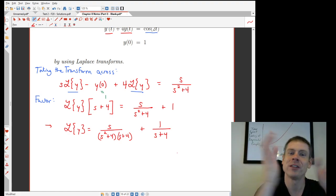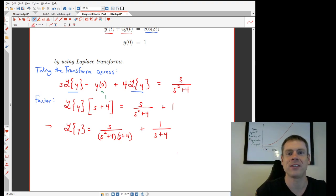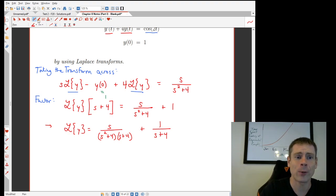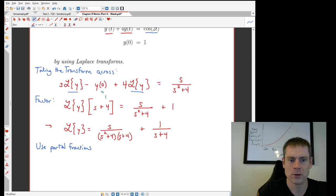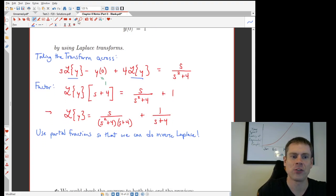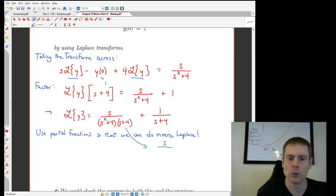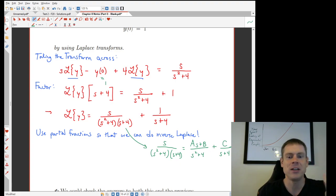Notice we have two pieces: one from the right-hand side that gives s/[(s² + 4)(s + 4)], which will require partial fractions, and one 1/(s + 4) piece from the initial condition. Those two pieces actually correspond to the particular and homogeneous solutions — which makes sense since this is a non-homogeneous equation. All of this comes out obviously with Laplace transforms. To go backwards, we need to use partial fractions. Setting up: s/[(s² + 4)(s + 4)] = (As + B)/(s² + 4) + C/(s + 4).